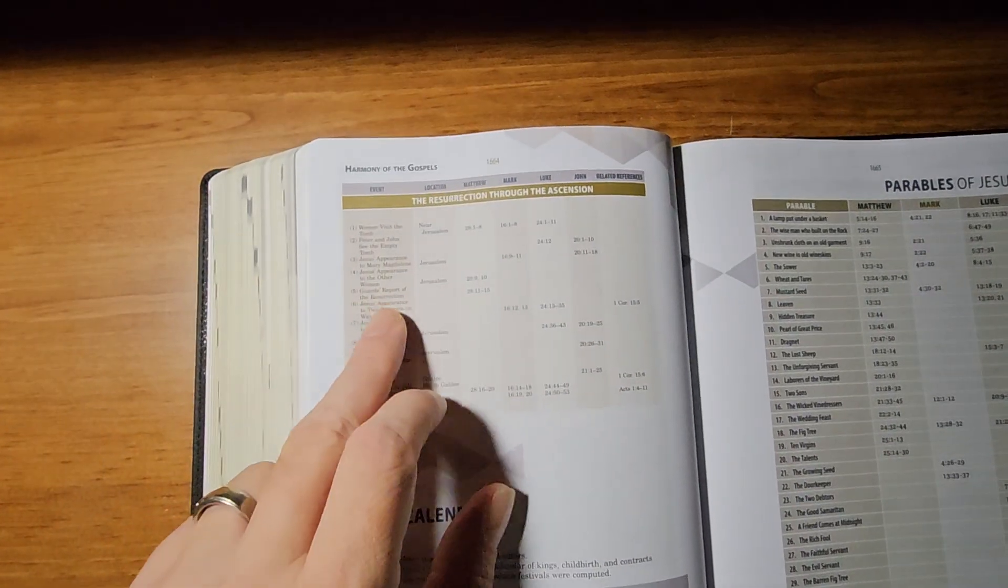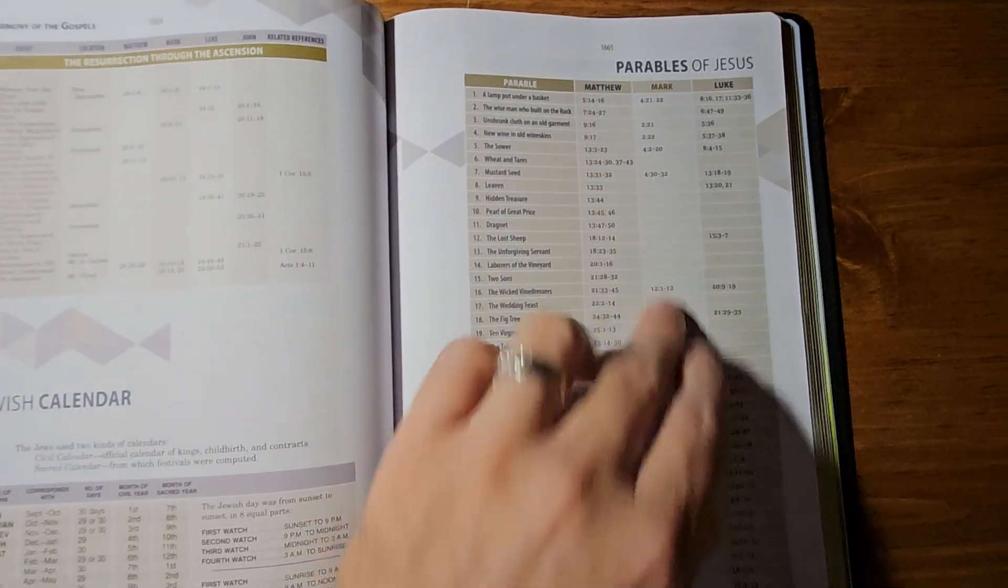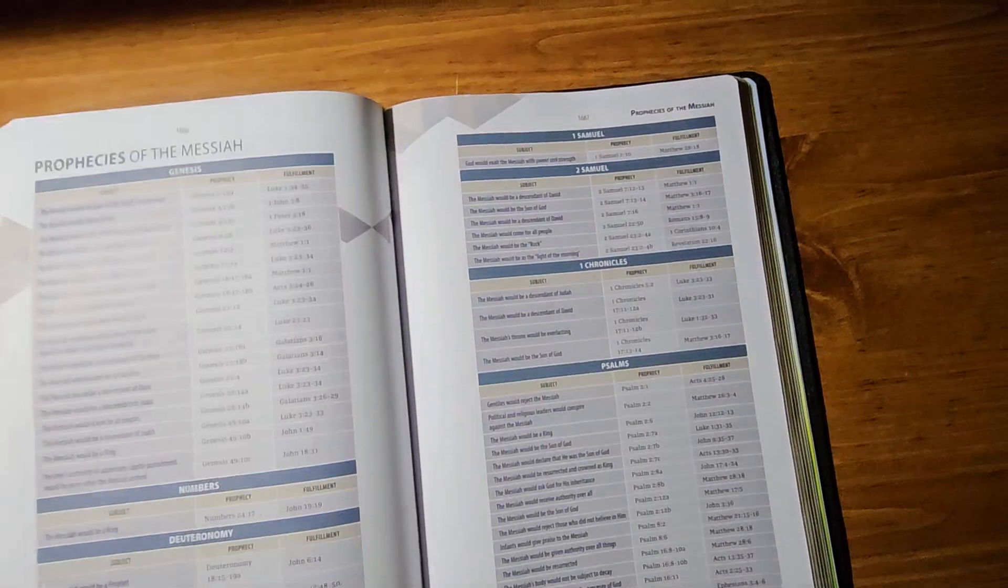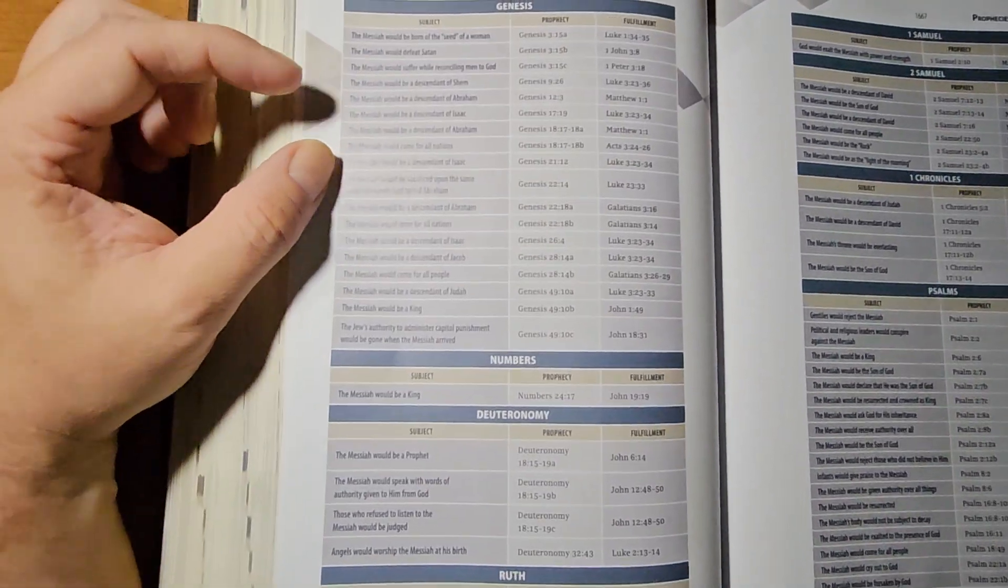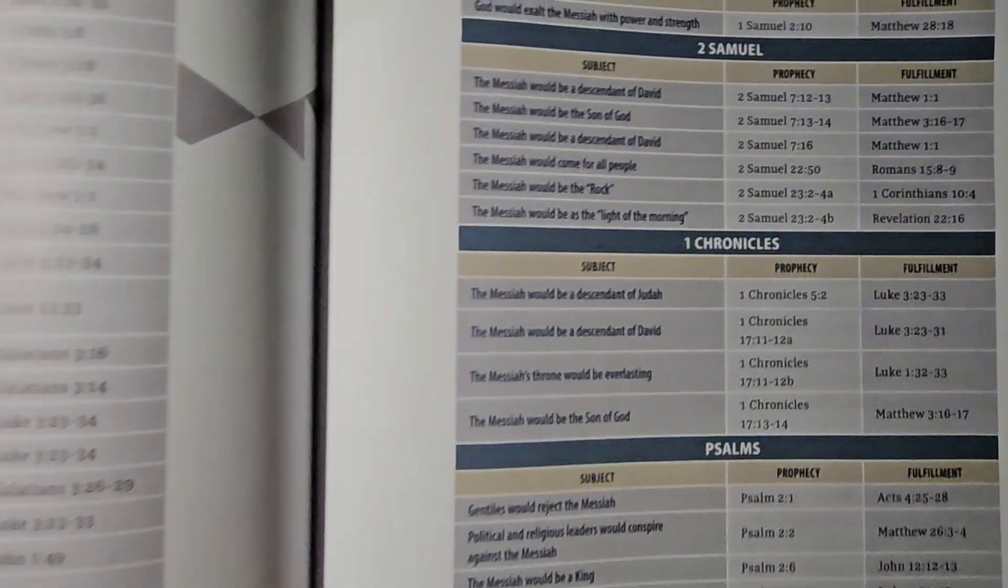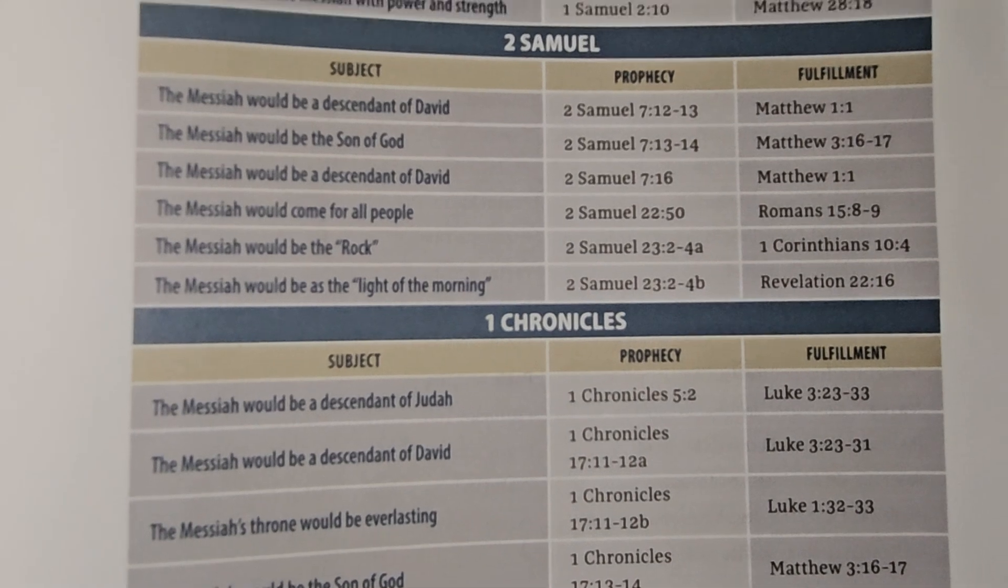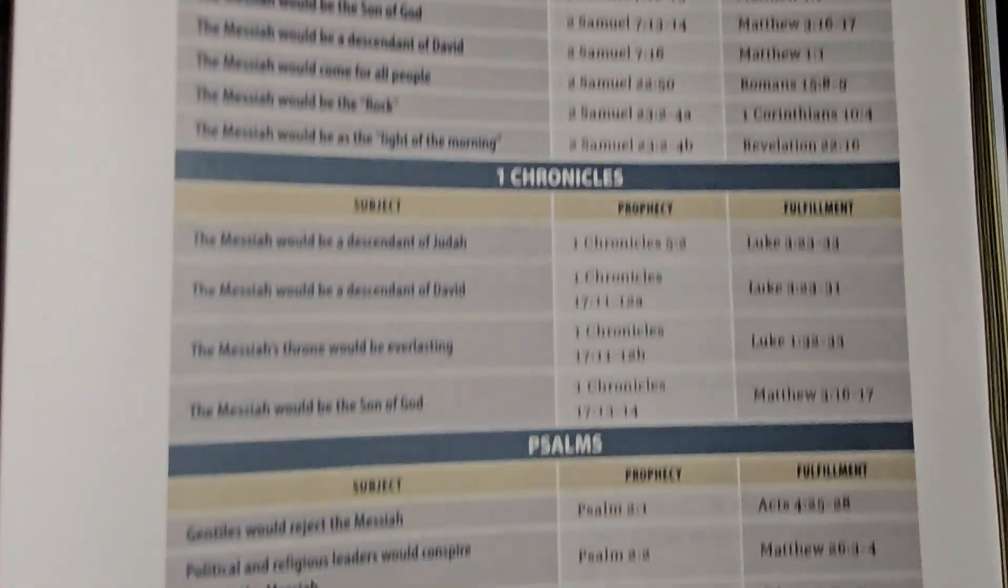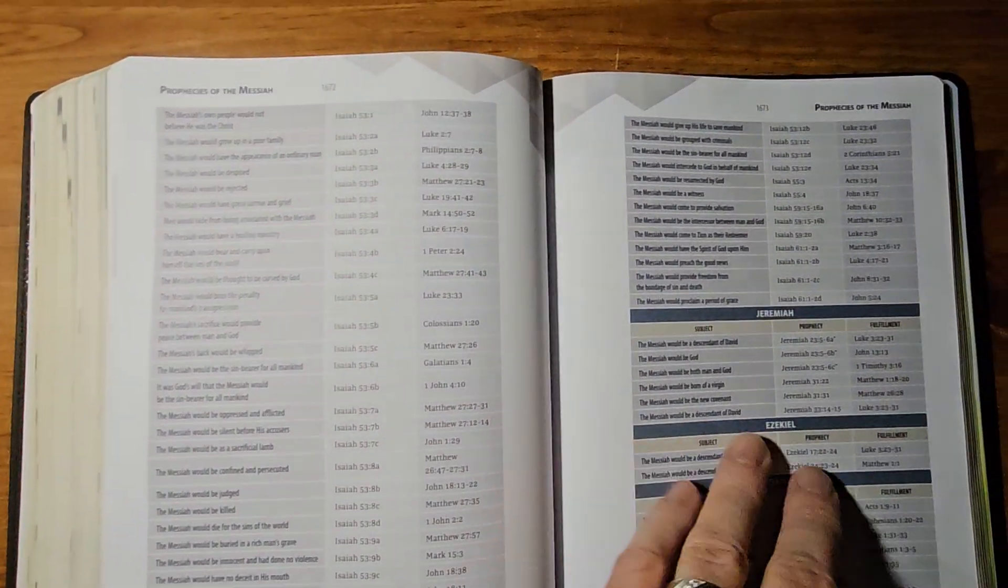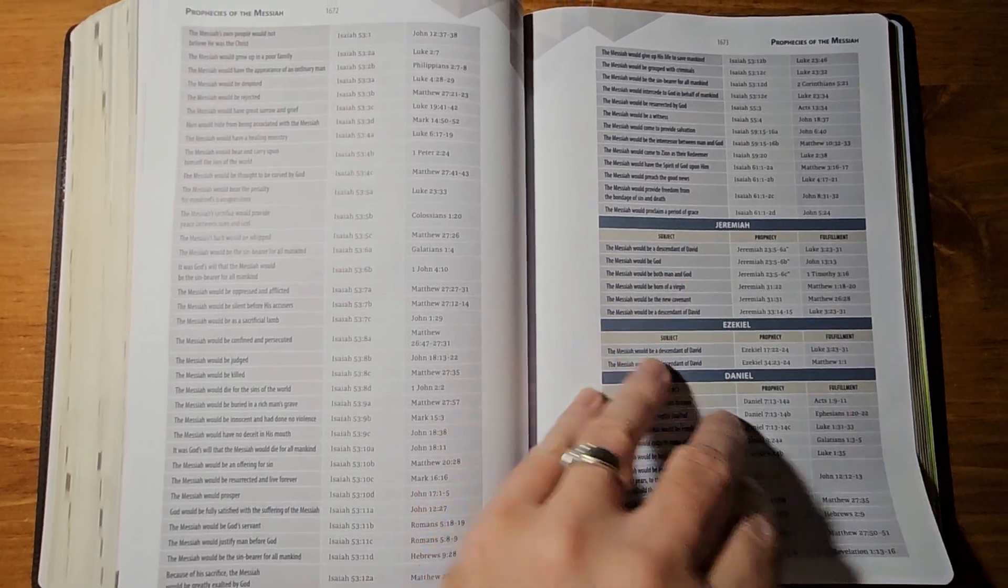Jewish calendar. Harmony of the Gospels. Parables of Jesus. Prophecies of the Messiah. And then the Old Testament predictions. And then the New Testament texts where it was fulfilled. I'll kind of get in here where you can pause this and see this maybe. And that actually goes on for several pages of prophecies of the Messiah. So, very detailed and very well done.